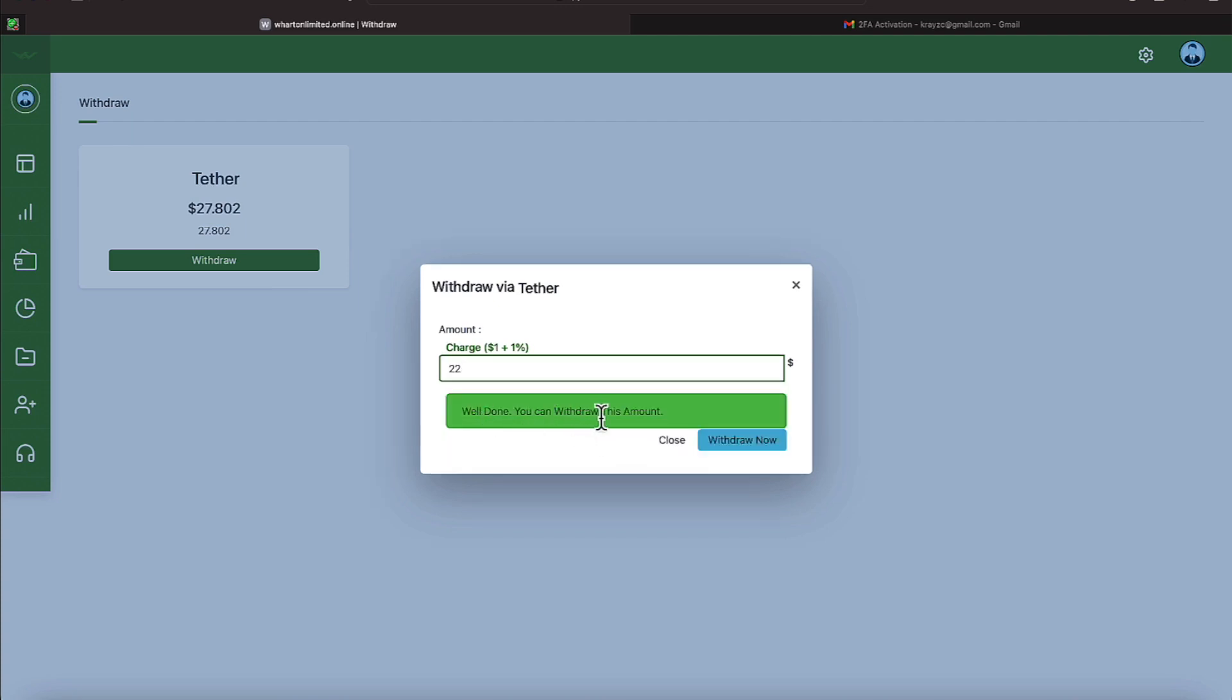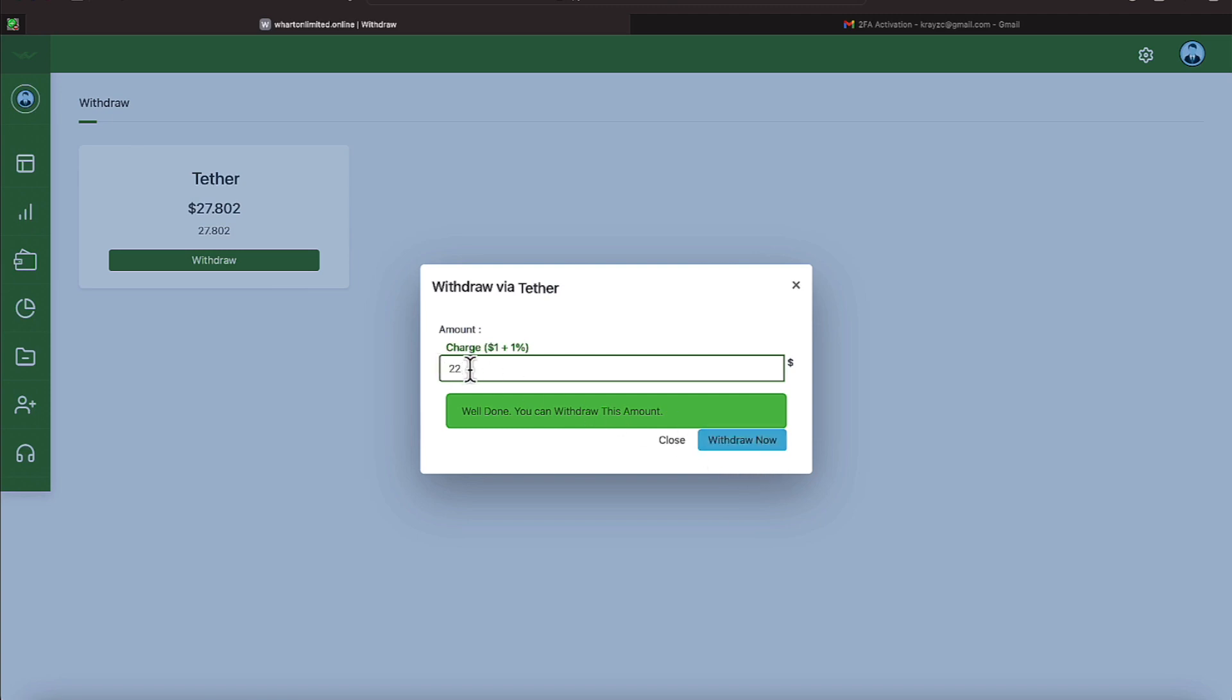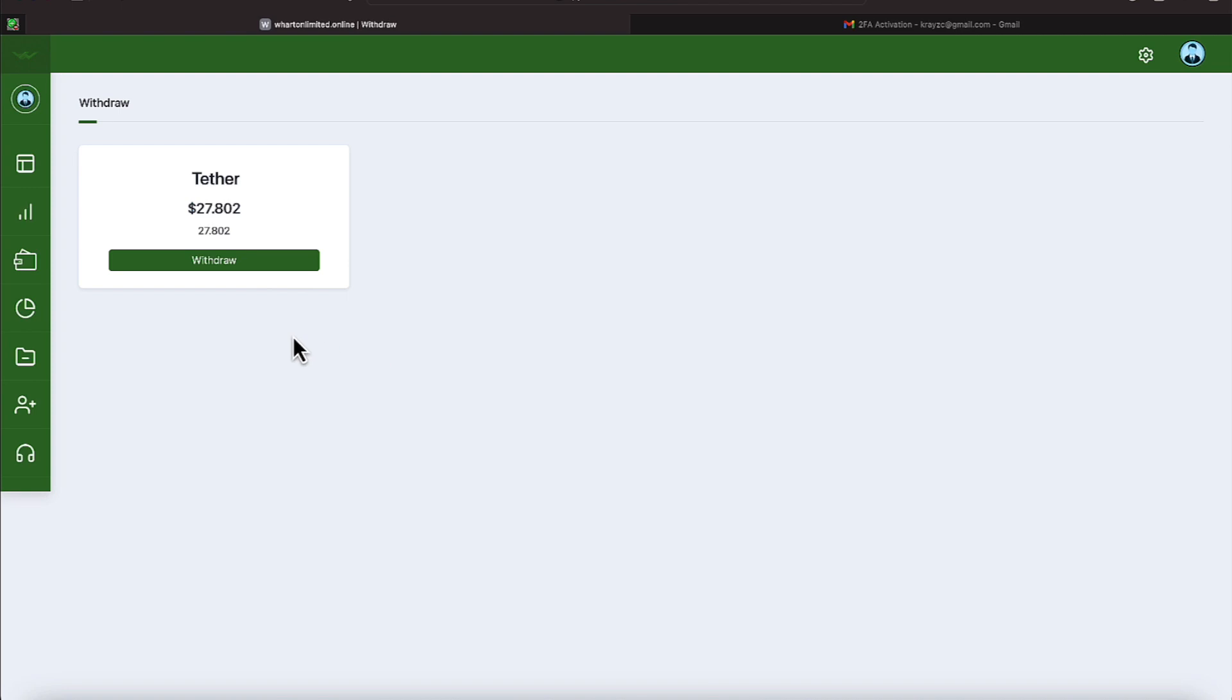You can see it says well done. You can withdraw this amount. All you have to do now is hit this blue turquoise area where it says withdraw now. If you actually punch in too much you can see now it tells us your request is larger than your balance.